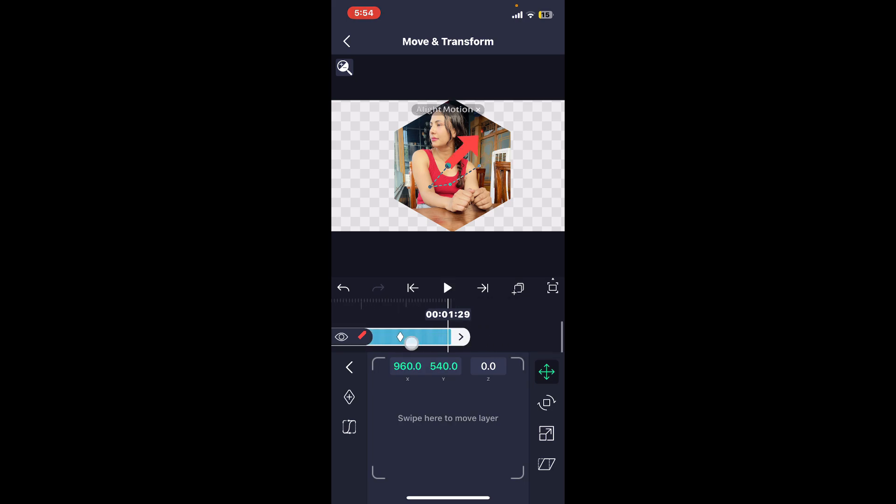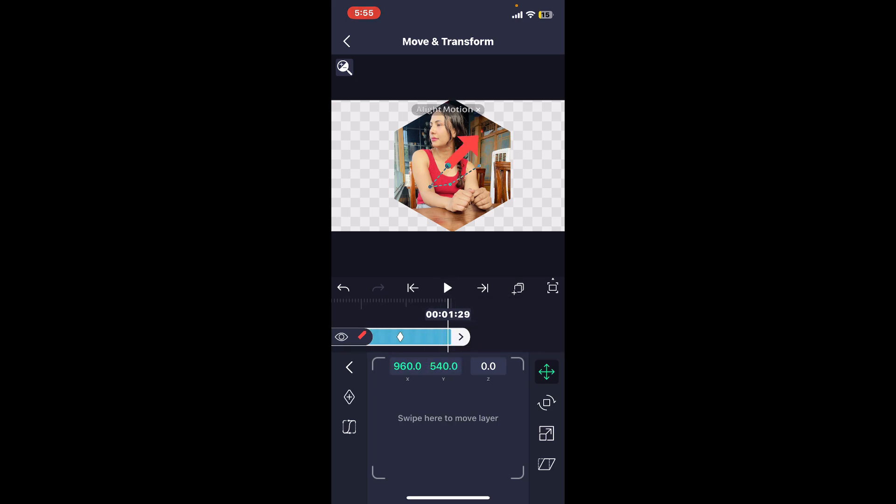Remember that practice makes perfect, so keep experimenting with the app and you'll get the hang of it in no time. That is how you will be able to add keyframes on Alight Motion, which is crucial for animation.